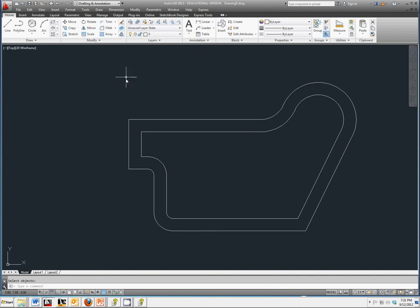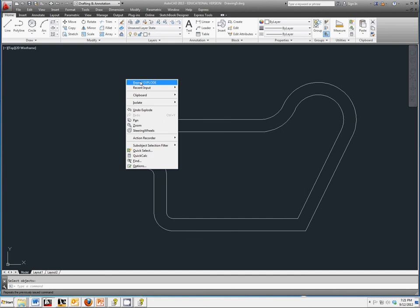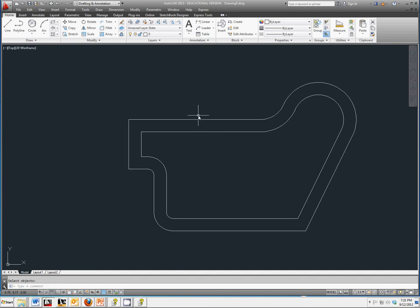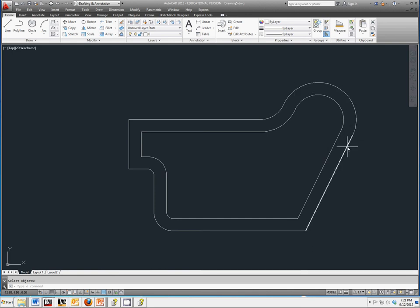Do the same thing to the outside, repeat Explode, click on your outside line, right click, and then you should now have separate entities for the design you created for the outside of your gasket.